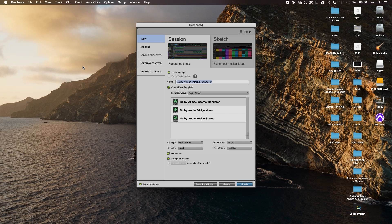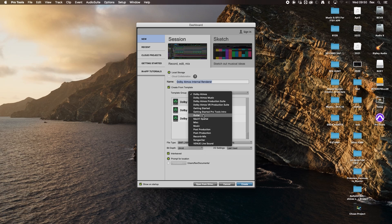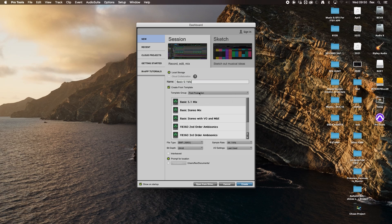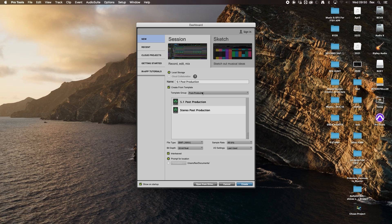When Pro Tools opens you'll see the dashboard — there are templates available for various different types of productions, and there's even a post-production one. But I always think it's better to go through the process yourself, so you can really get an idea and understanding of what's really happening under the hood. If you use a pre-made template it can be confusing if you need to adjust it, because you don't know where everything is routed.